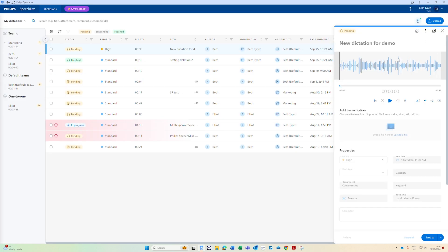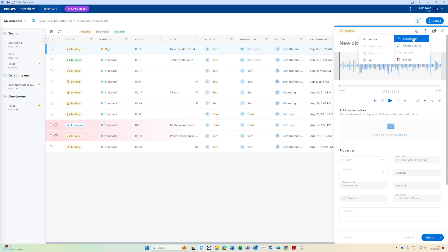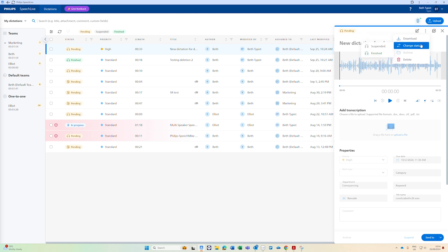There are other things you can do as well so if you need to download anything from it including any attachments or the audio file you can do that using the three button icons here. You can also manually change the status as well so if there's nothing to be done and you can just finish the job you can also finish it here.